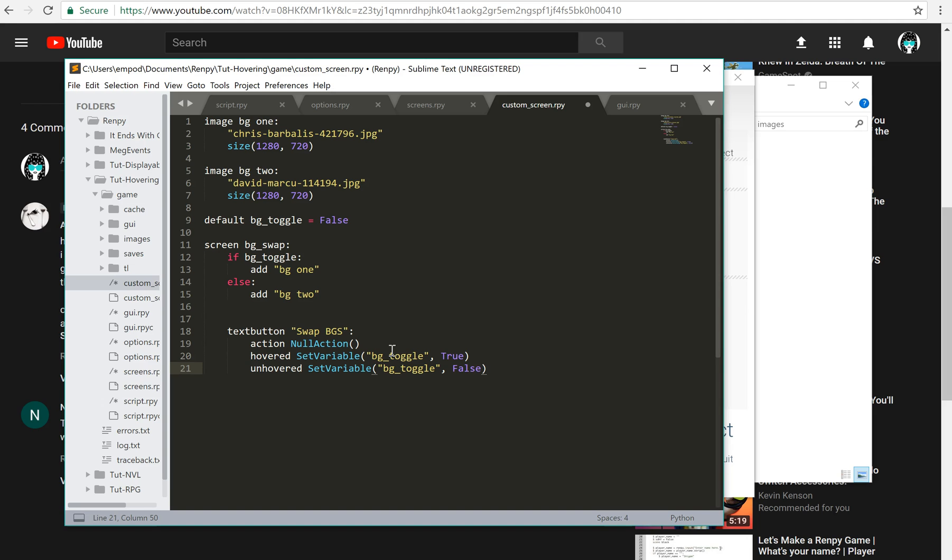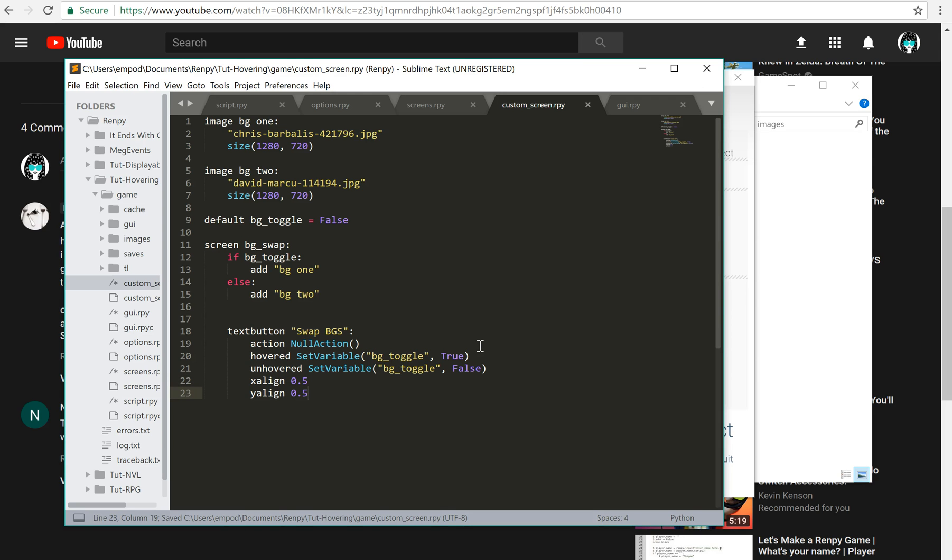Now, I could also just use toggle variable and that maybe would be easier but I like to do it this way because it's more explicit. And then let's say x align 0.5, y align 0.5.